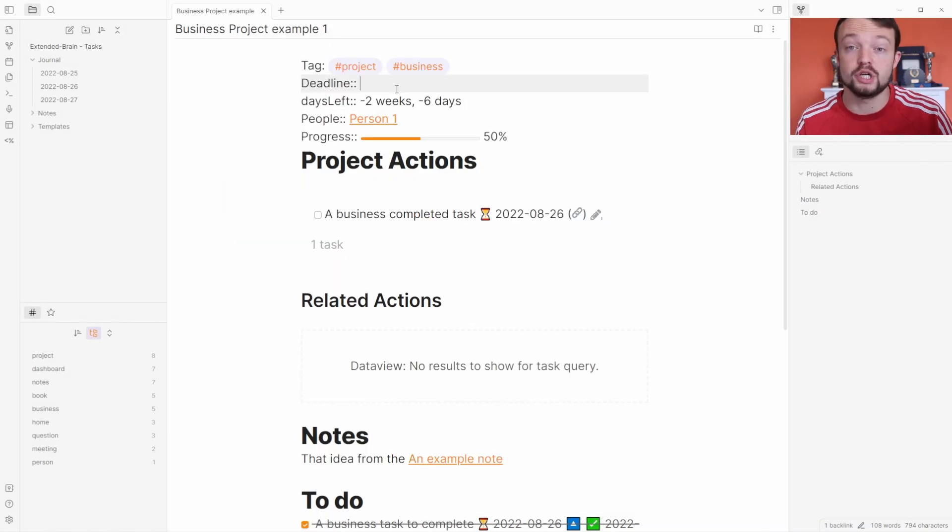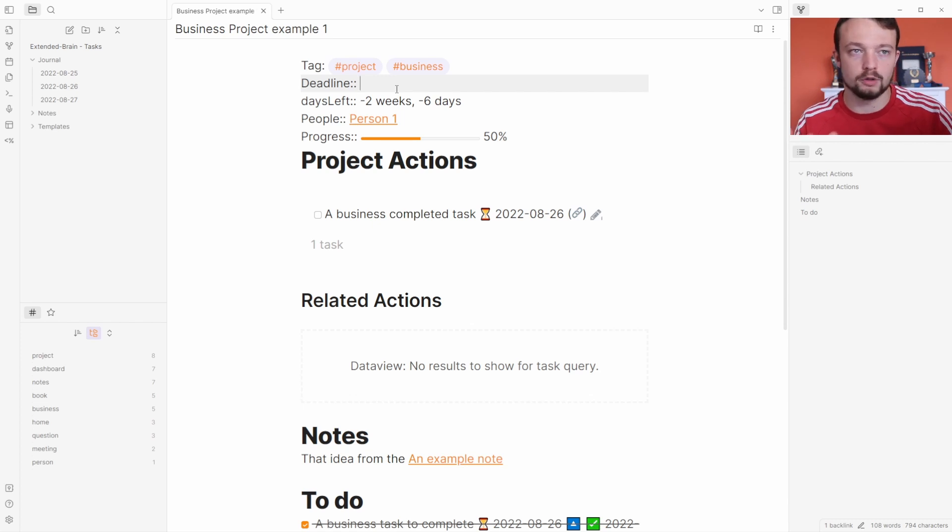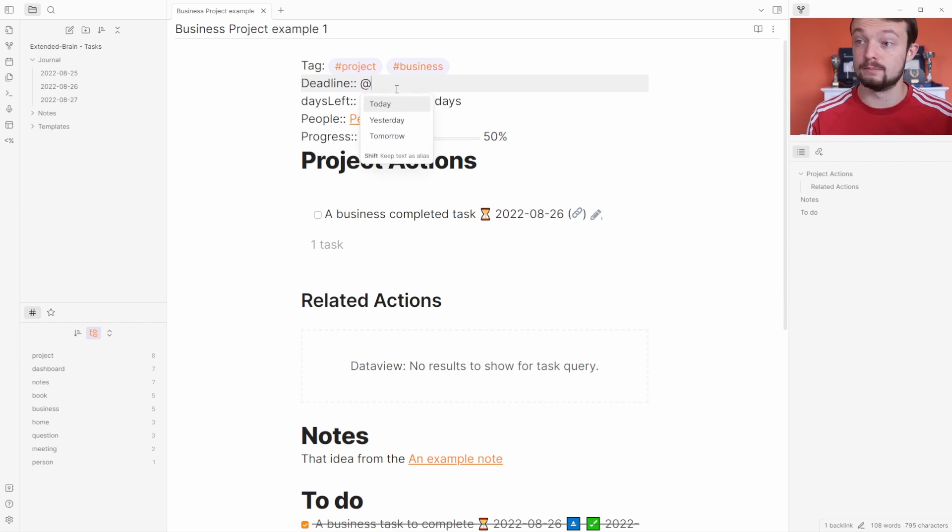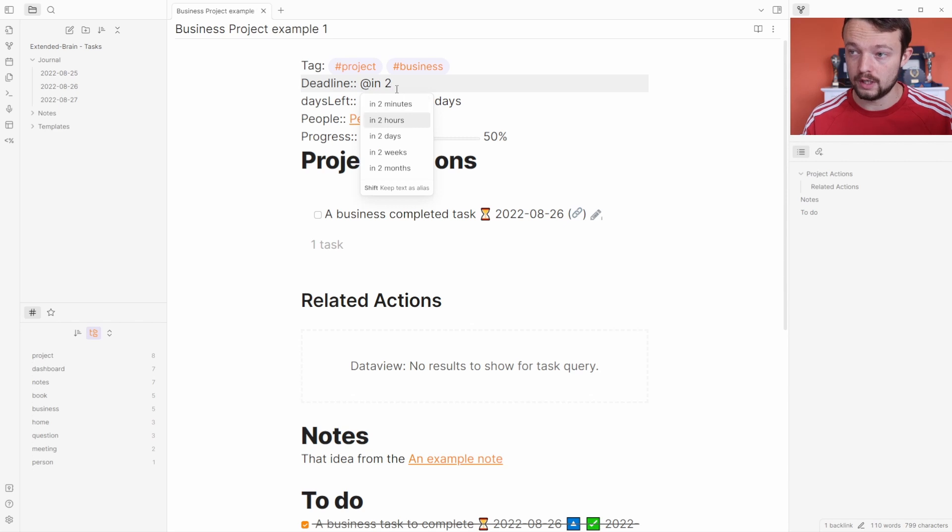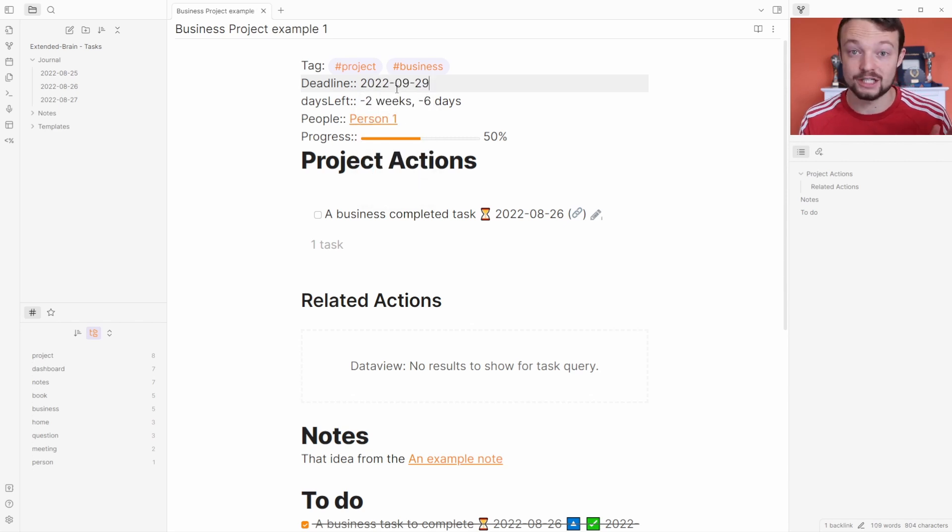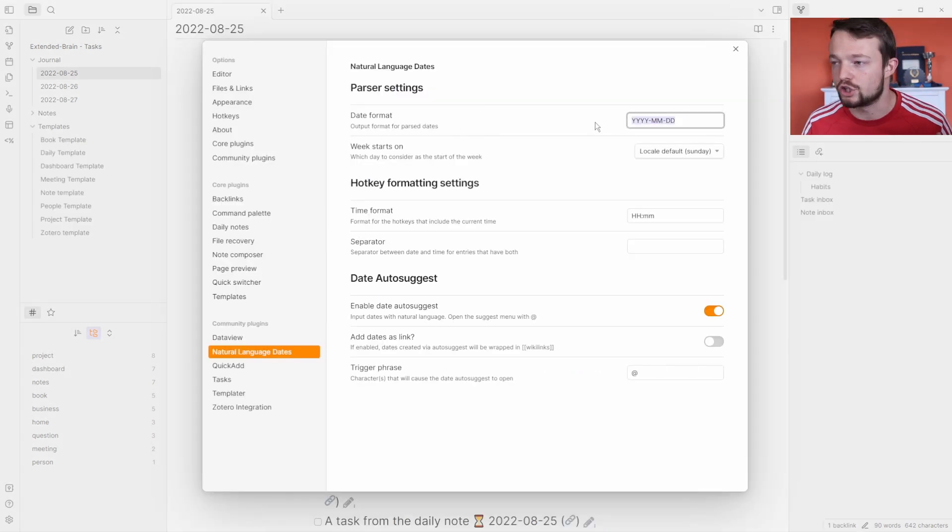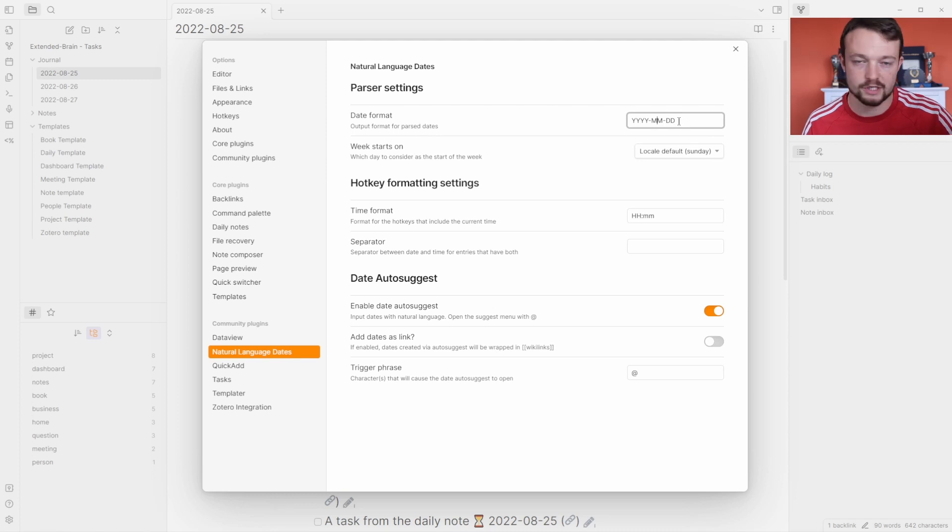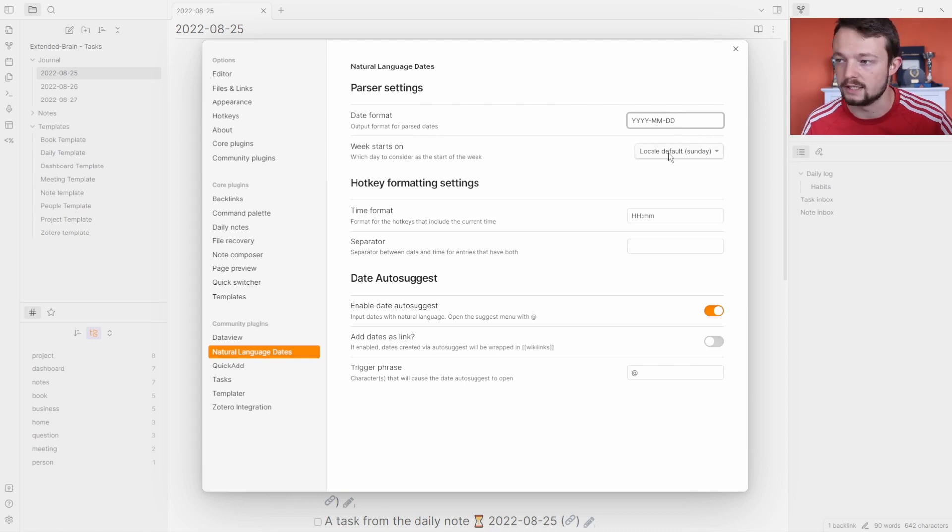If I go into the business project example and I want to add something for in two weeks, I can use the at symbol, in two, and then go down to weeks, and it's added two weeks onto today. You can change the formatting, but I'm going to keep it the same because it makes all the querying later on much easier.